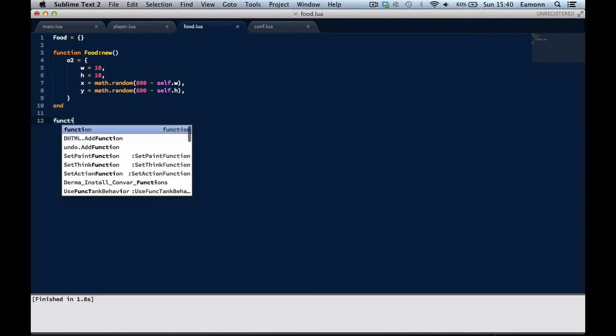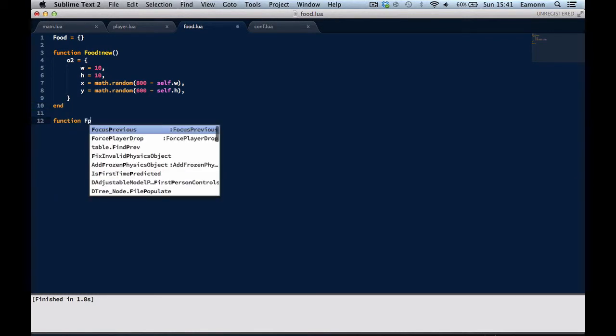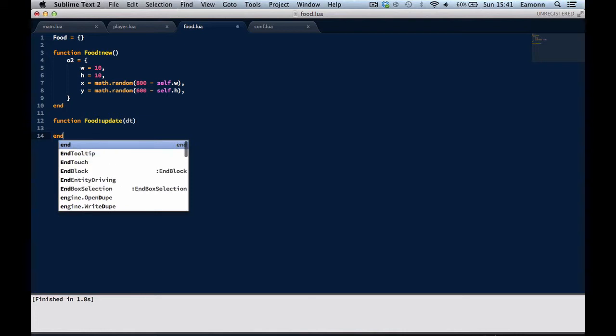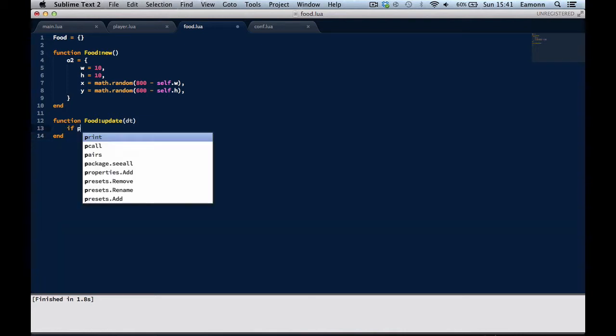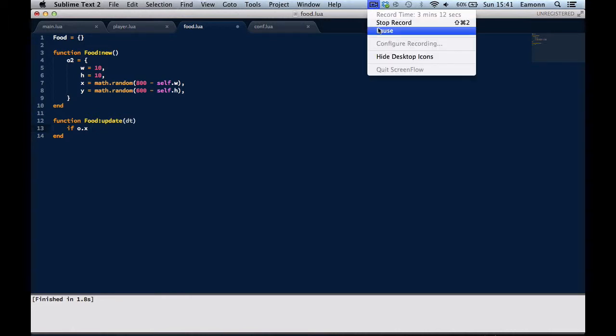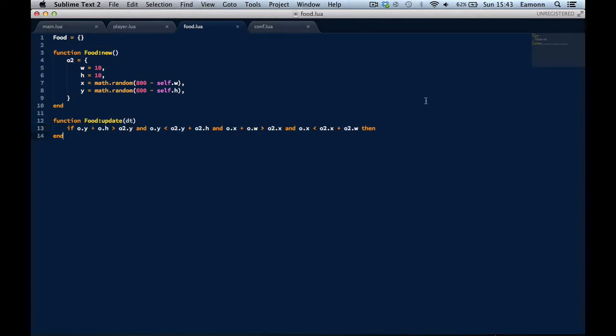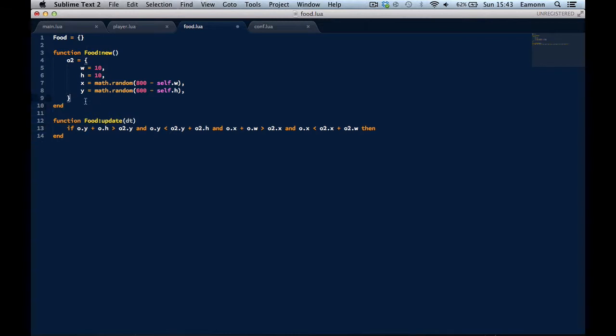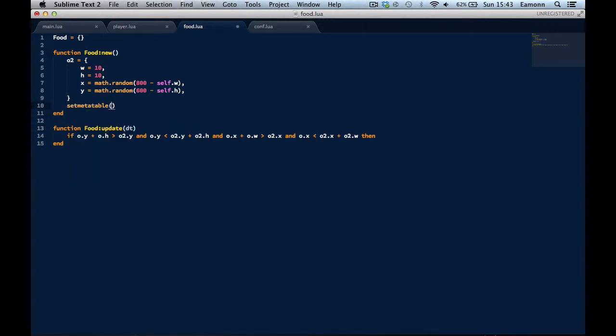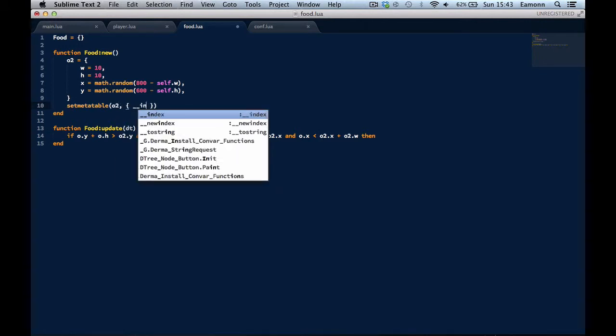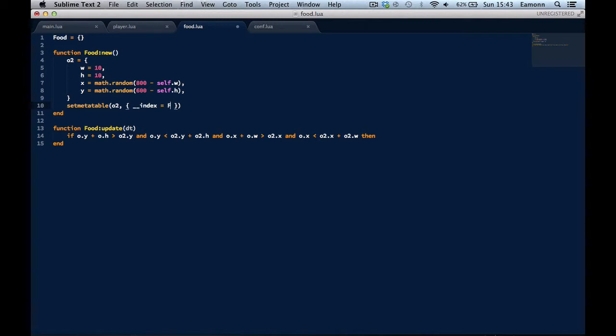So, function, we want to update in here, DT. If O2.X. I'm not really sure what this does. That sounds bad, but it's basically just checks for collision. We check if O.Y plus, so we check if the player's Y position, which is in the player class, our player file in here. Also we need to make meta tables. I forgot. Set O.Y, and that table O2 index equals food.